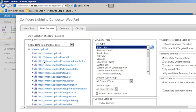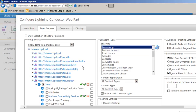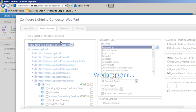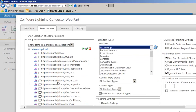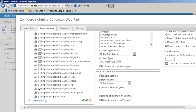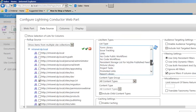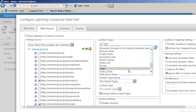We can also select the 'Multiple Sites' option, which allows us to navigate through different web applications and different site collections, and simply select the sites to include in our aggregation. We can then set the list type so any task list generated inside any of those sites will automatically be included in the rollup. We could also include entire site collections and then specify the type of list to aggregate - in this case I'll choose the tasks list template.